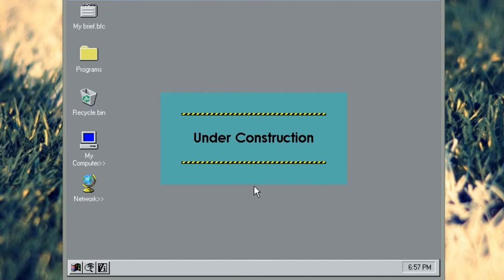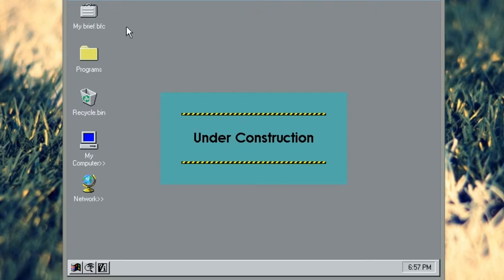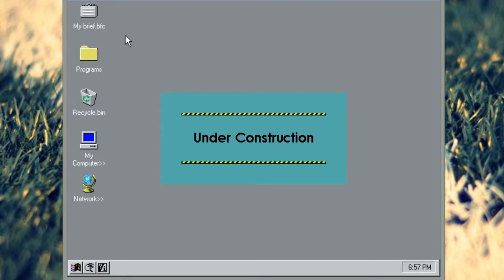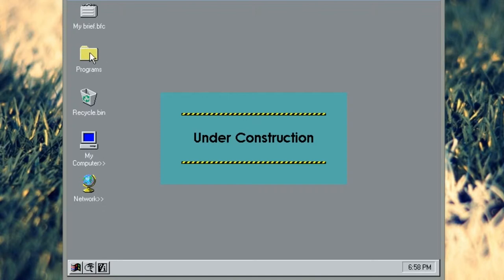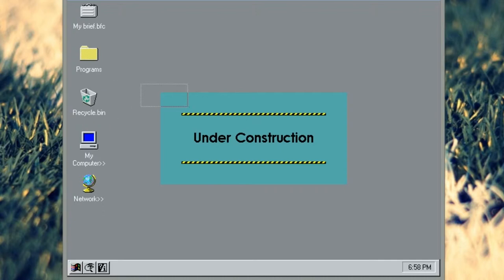Now a couple of interesting things to note straight off the bat. Firstly, if we have a look at the icons, my briefcase is simply called mybrief.bfc. Don't know why. Completely different icon as well from Windows 95. So that's a fantastic difference. This is the programs folder, a bit like program manager in Windows 3.1. This is where all your programs are kept basically. Recycle.bin as opposed to recycle bin, but we all know what a recycle bin does. And you've got your my computer with a slightly different icon from the final version.